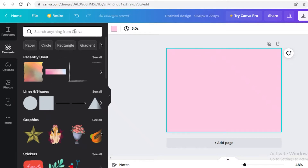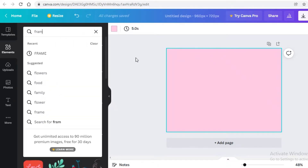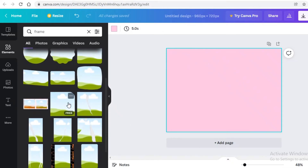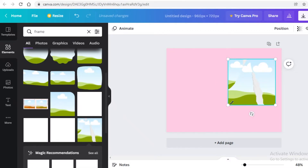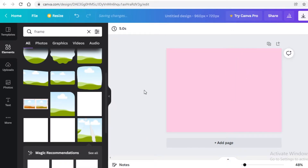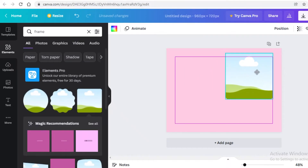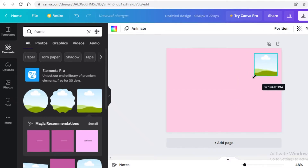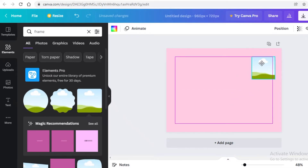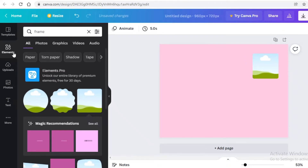In the Elements section on the left, search for 'frame'. I'm going to use one of these square frames to add my image. You can add a simple square one or a rounded one — I'm going to use the rounded one to keep it a bit more simple and friendly.